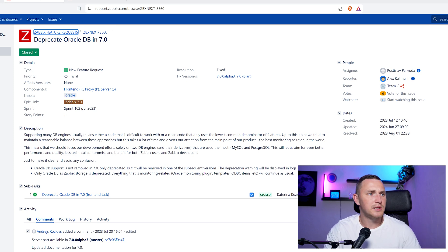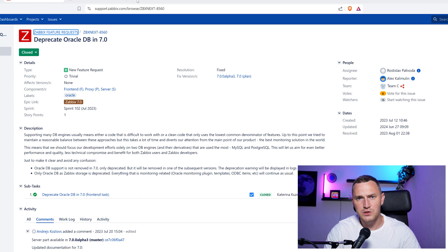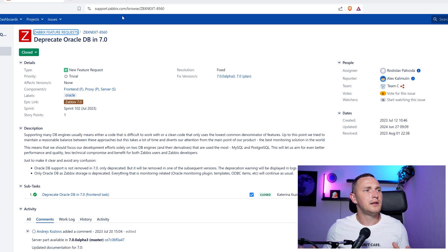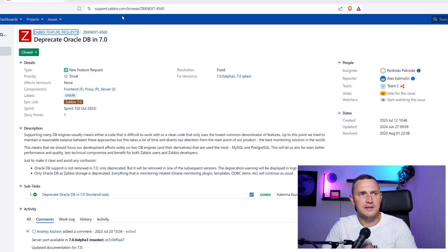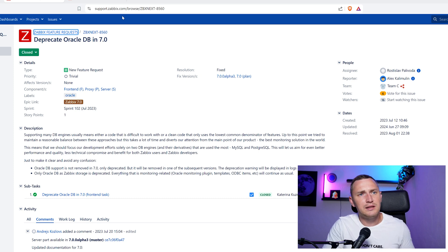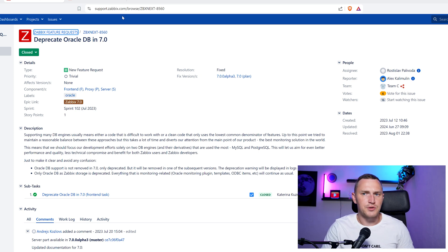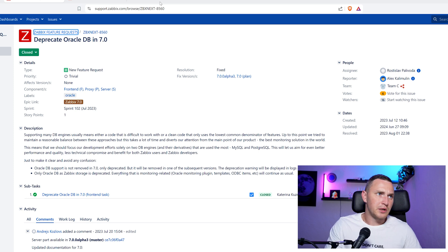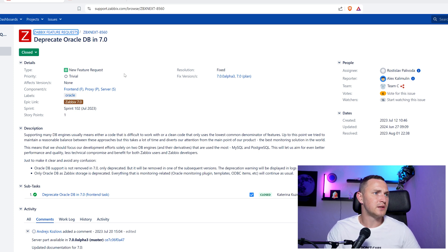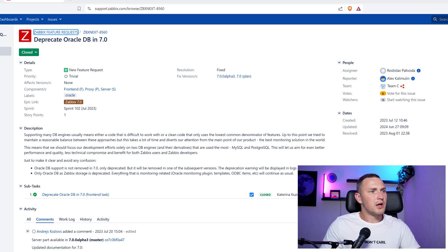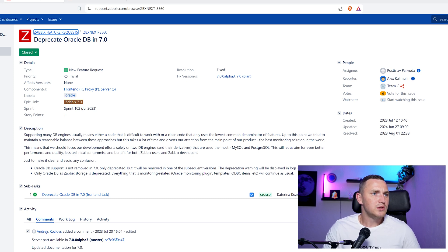One thing to mention is why it happened — why for so many years the Oracle database was supported, given it's an enterprise-grade database that so many big companies use. Why would Zabbix stop supporting this database engine? The answer is pretty simple, relating to what I said earlier about not having official packages and not using many core features of Oracle. As we can see in feature request 856.060, which is about deprecating Oracle database in 7.0: supporting many database engines usually means either code that is difficult to work with, or clean code that only uses the lowest common denominator of features — which was exactly the case with Zabbix.